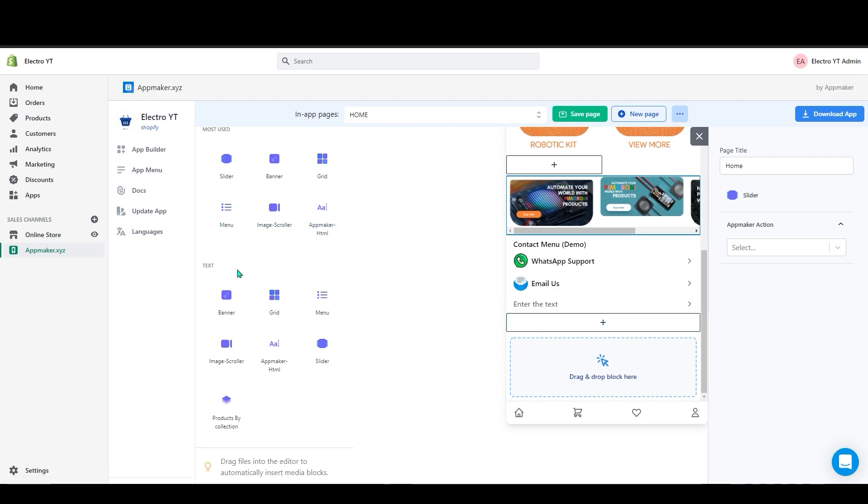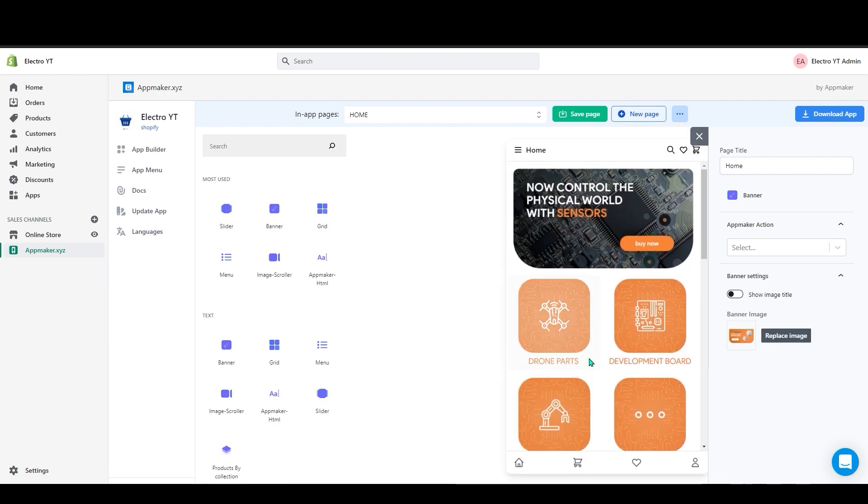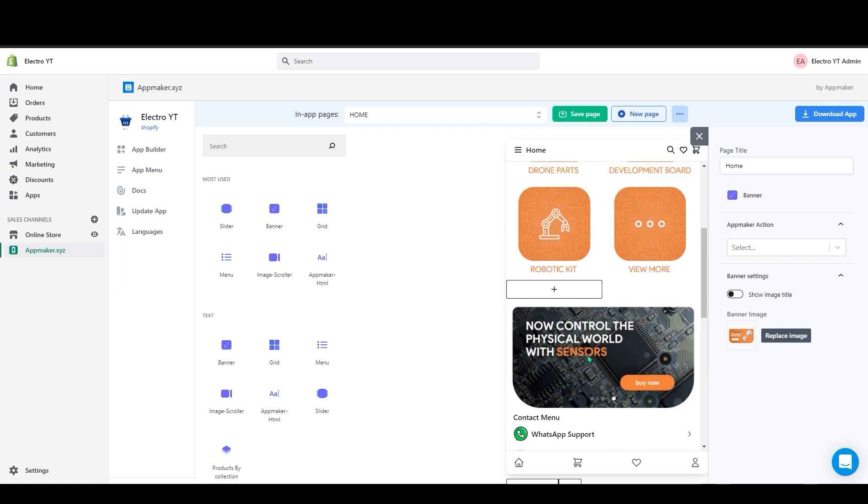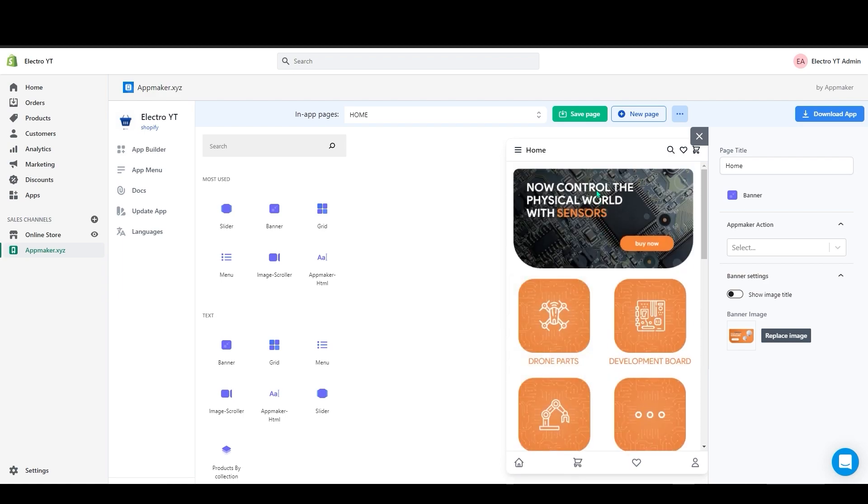Below that I will add one more banner. So I went ahead and added some more blocks in here. Now click save page to save this page which we created.